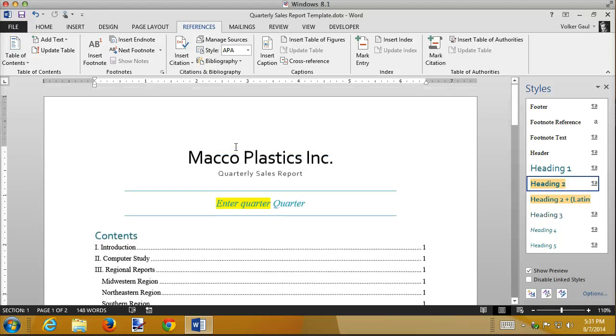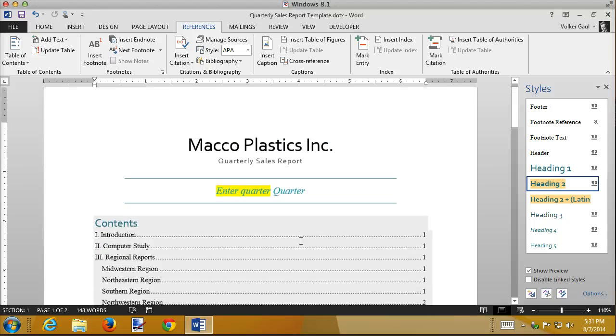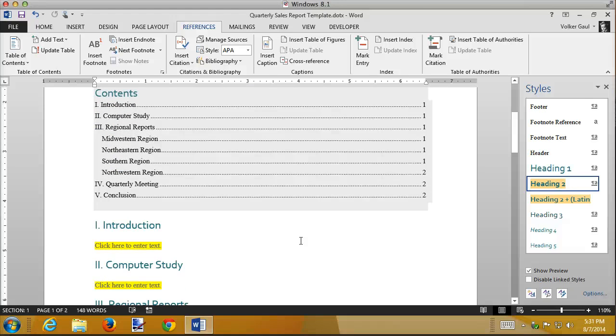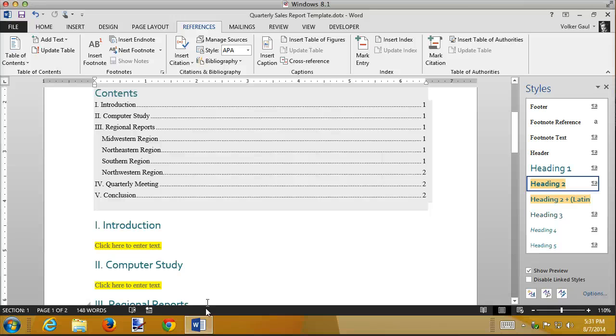So that's how you insert table of contents and update table of contents. The book shows you a couple other techniques I don't think are quite as valuable, but you can use them as you see fit. And that's table of contents.